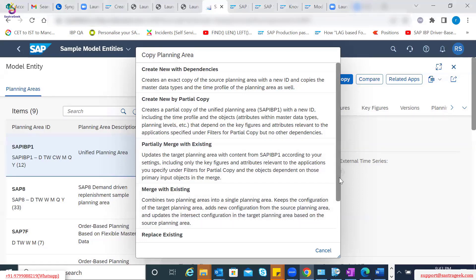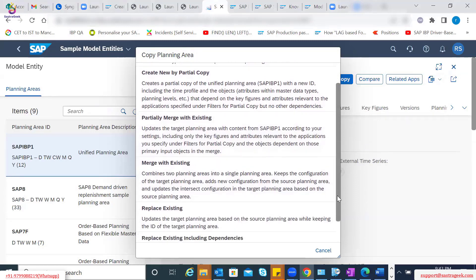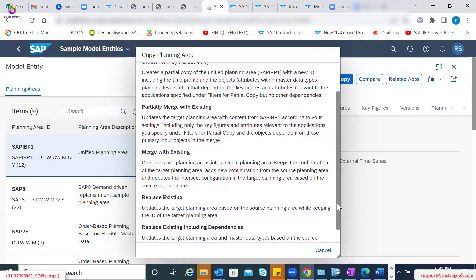And then there is another option called replace. You had created a planning area but you want to replace it with an existing one. That option is also available - it updates the target planning area based on the source planning area while keeping the ID of the target planning area. So only the ID is left as-is from the target planning area, but the entire content of the target planning area is replaced by the source one. The last option is replace even including the dependencies, so the dependencies will also get overwritten.